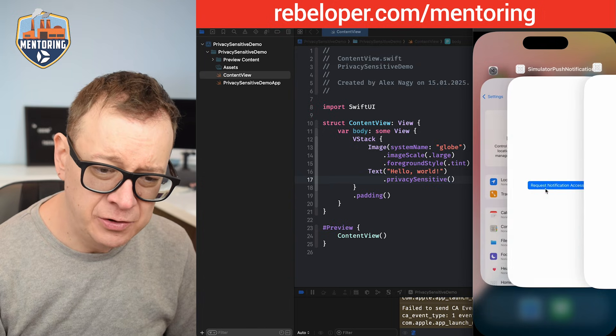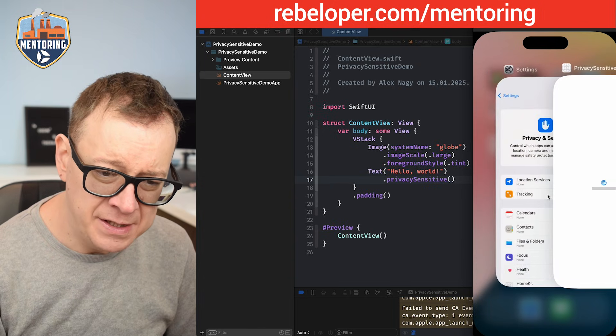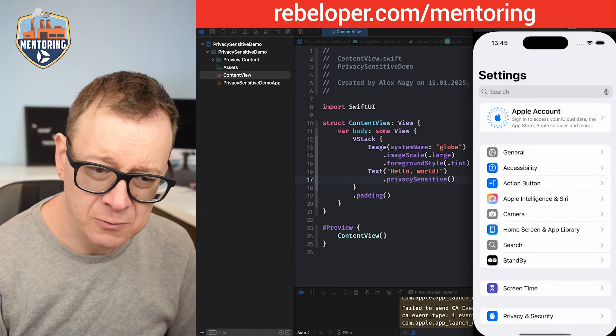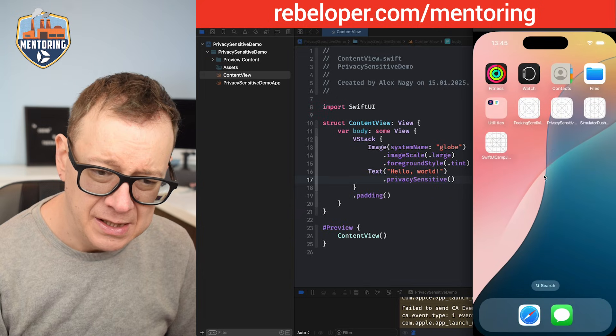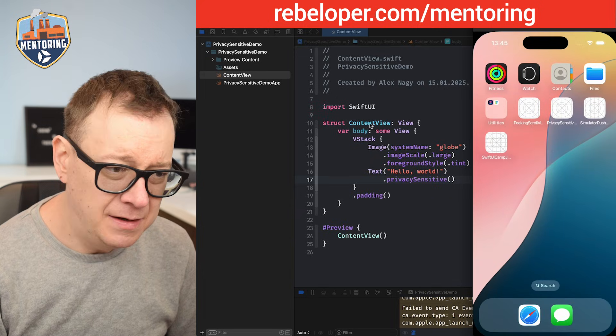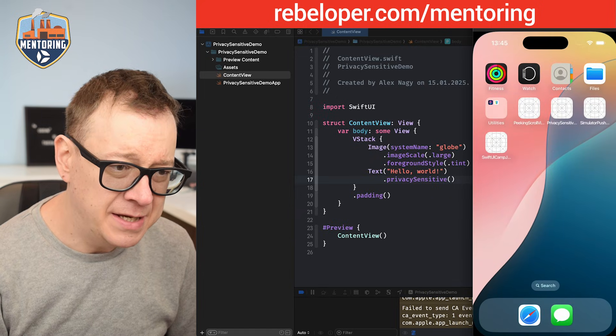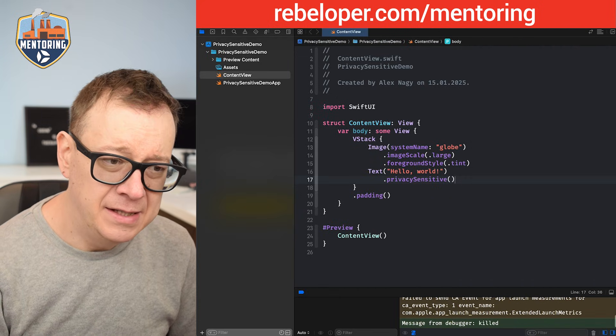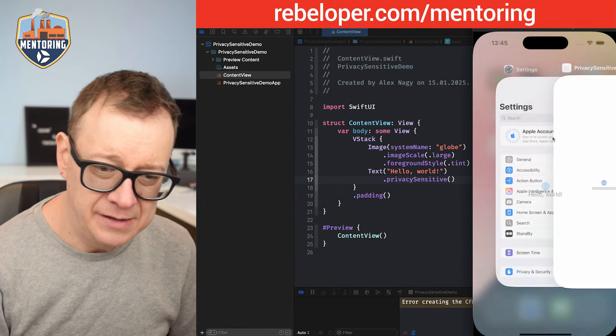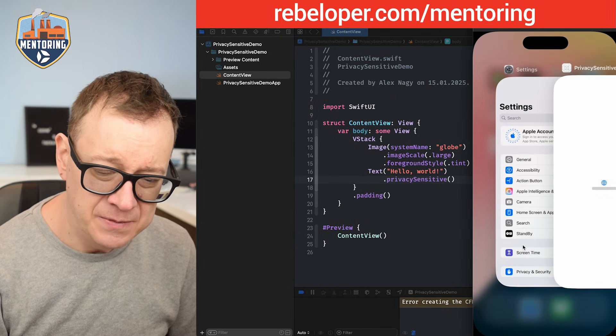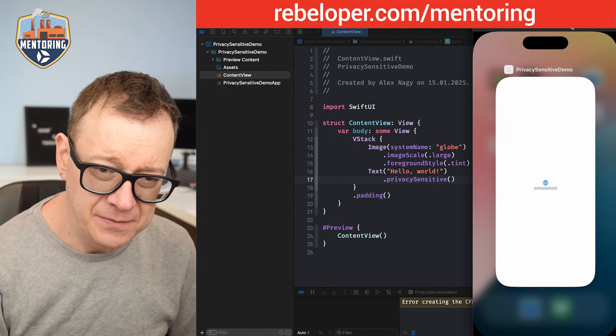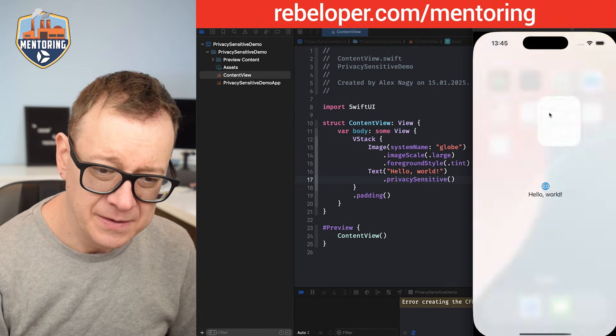By the way I'm just going to move all of these out of the way. Let's build and run again and try it. You see that's nice, much nicer.